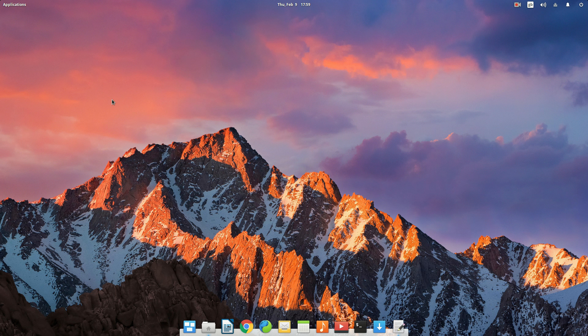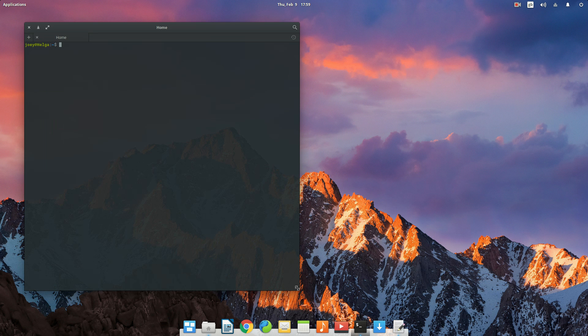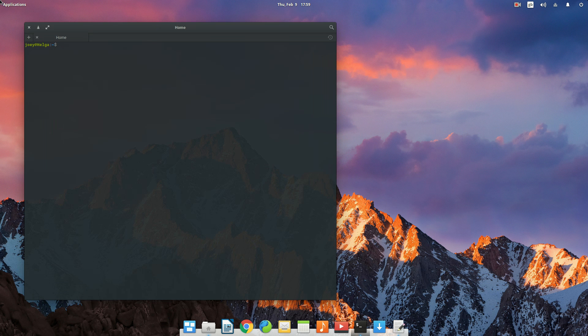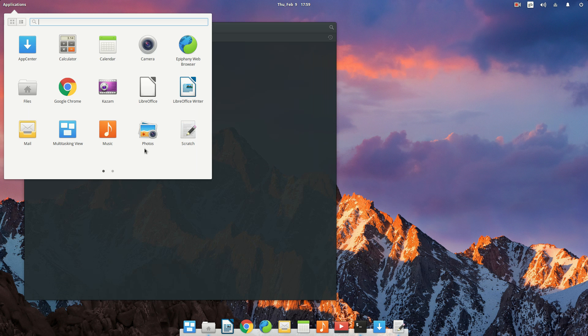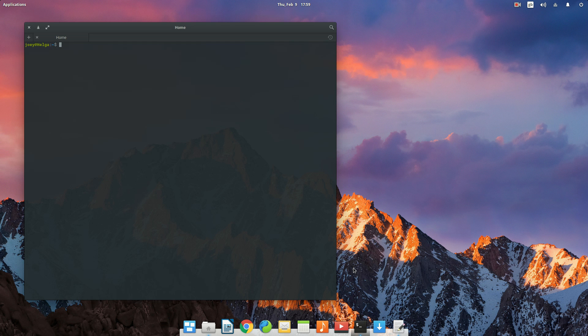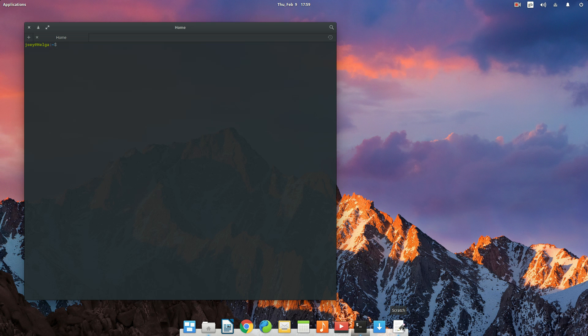So what you do is open your terminal. You can open it through Applications, Terminal, or just press your super key and then press T, which could be Windows or the Mac key.